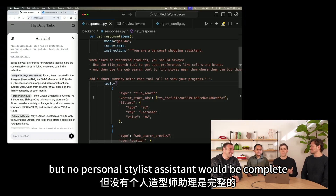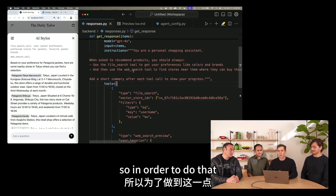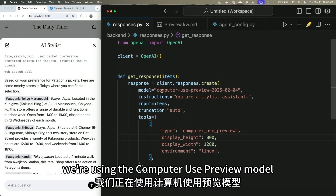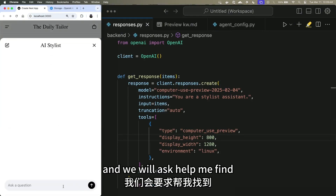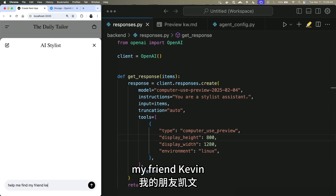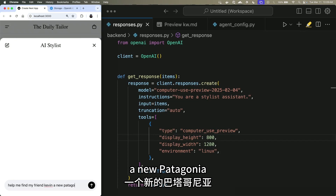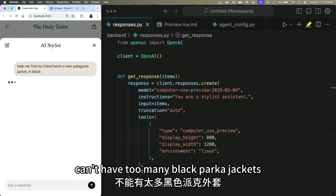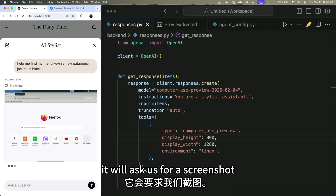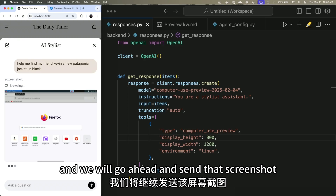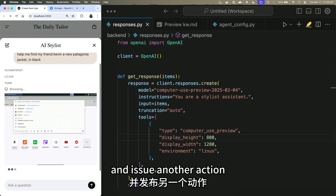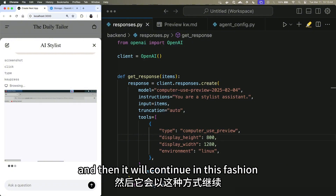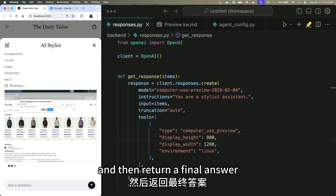No personal stylist assistant would be complete unless it could actually go and make purchases on your behalf. To demonstrate the computer use tool, we use the computer use preview model and the computer use preview tool and ask: 'Help me find my friend Kevin a new black Patagonia jacket.' The model asks for a screenshot — we have a Docker container running locally. We send the screenshot to the model, it looks at the state of the computer and issues actions: click, drag, move, type. We execute the action, take another screenshot, send it back, and the model continues until it completes the task and returns a final answer.